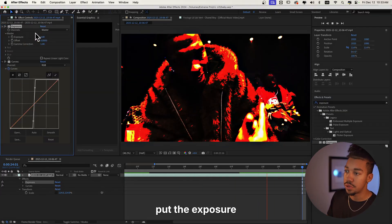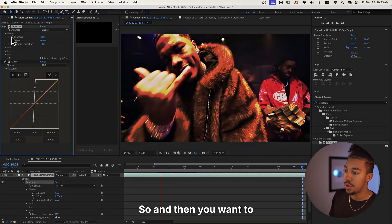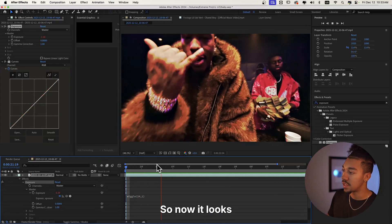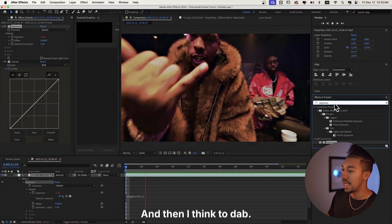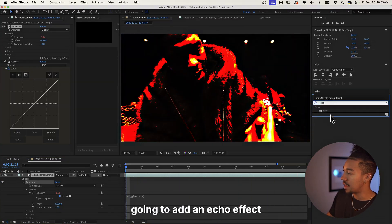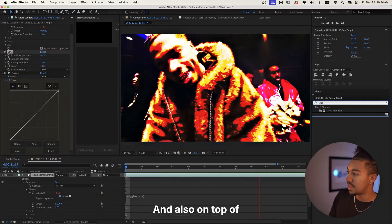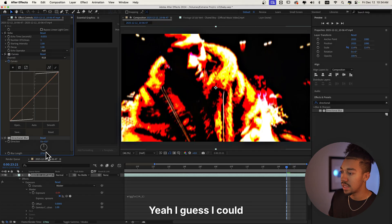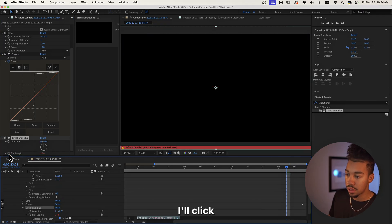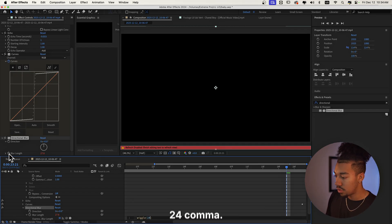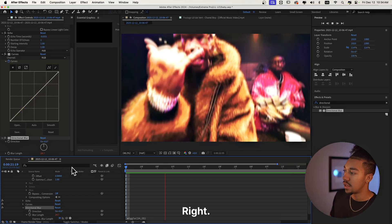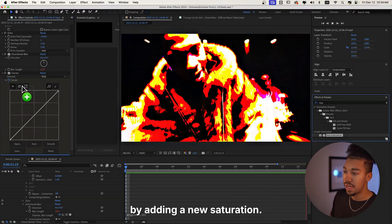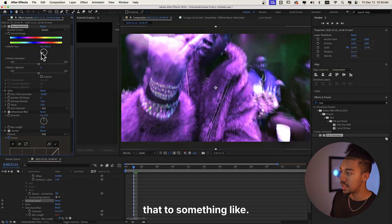It's very predictable so we're gonna add variation by adding a flicker. Put the Exposure effect behind, alt-click wiggle — 24 times per second, comma, 1. Now it looks really cool. Then I'm gonna add an Echo effect as well, and on top of that a Directional Blur effect. We're gonna add an expression on the blur — alt-click, type wiggle, 24 comma 25. That looks pretty cool.